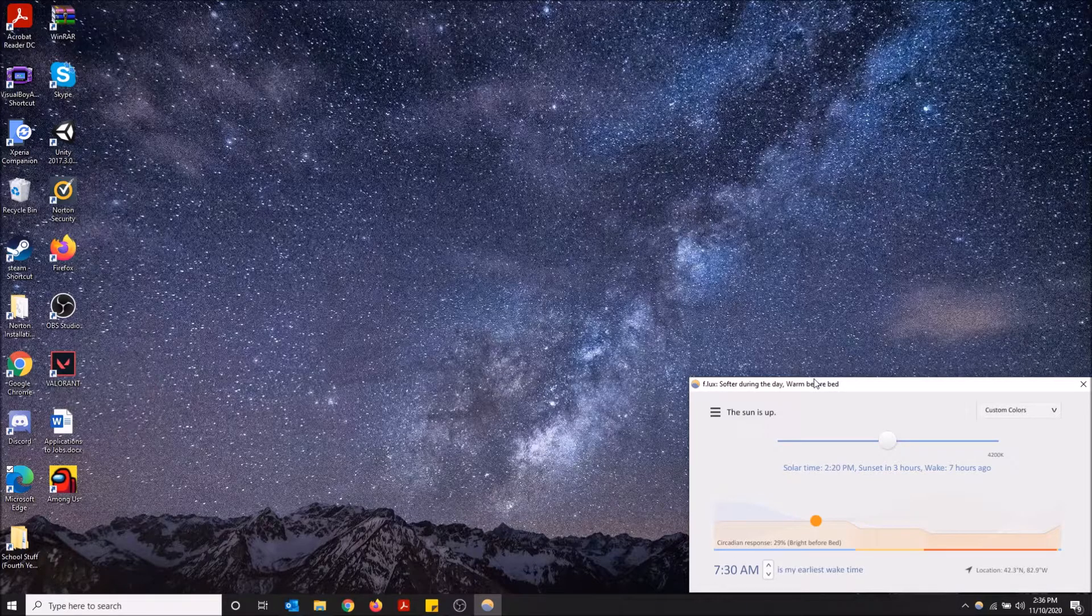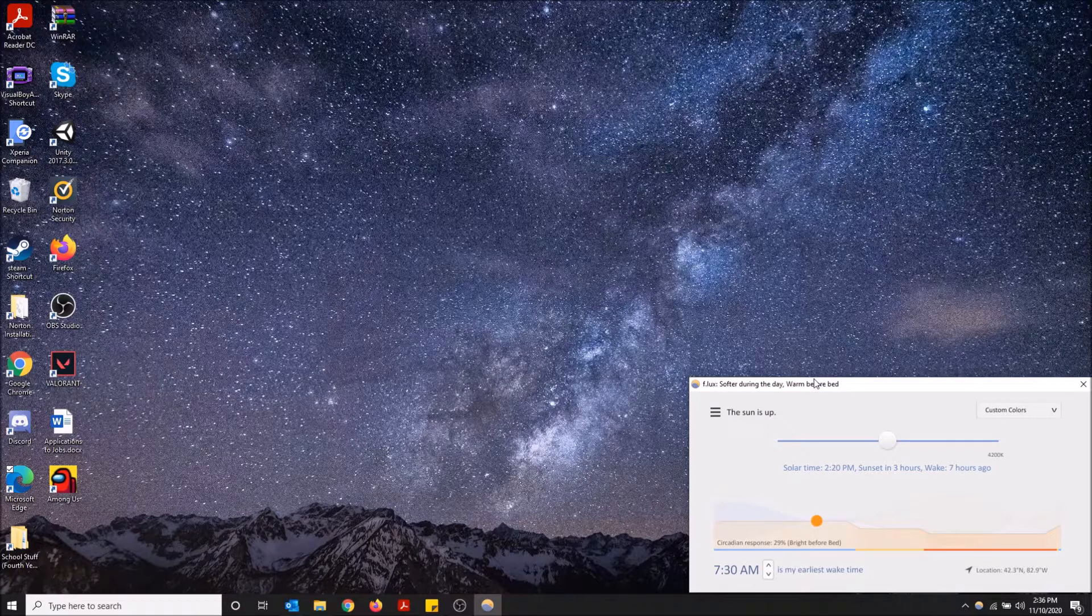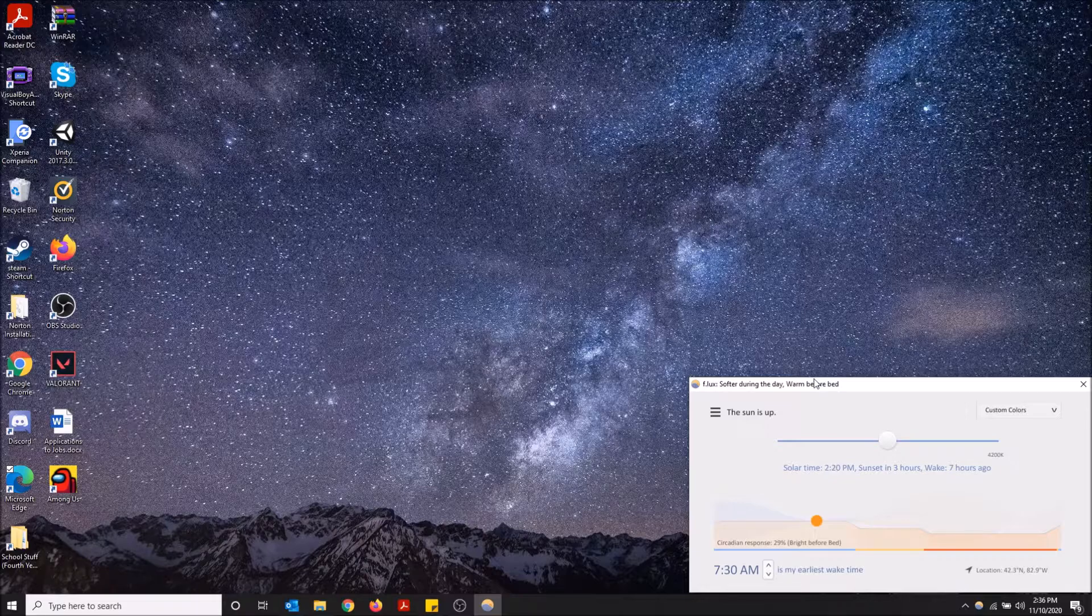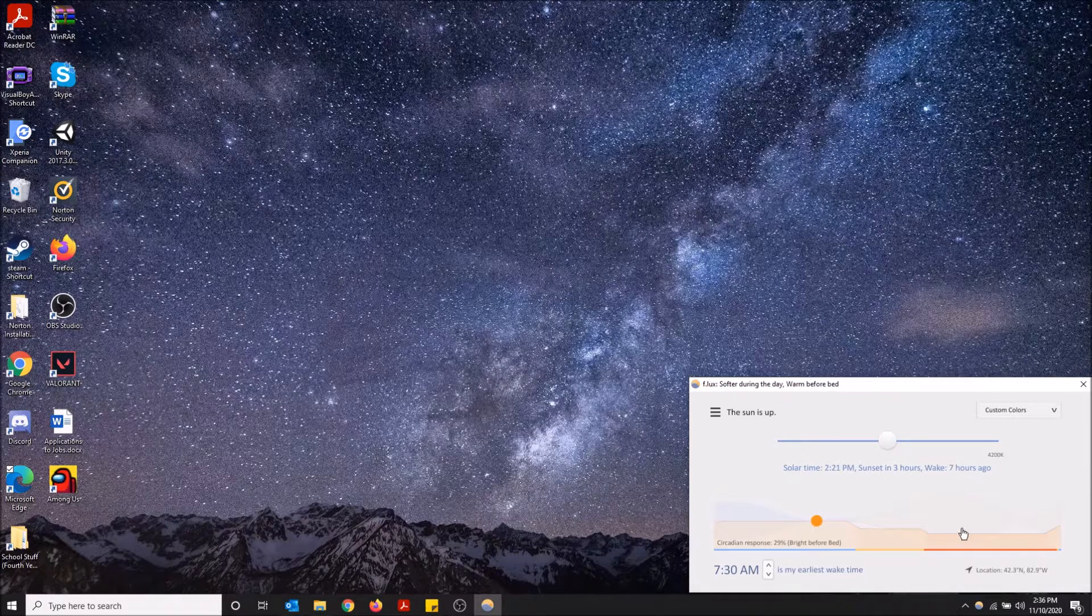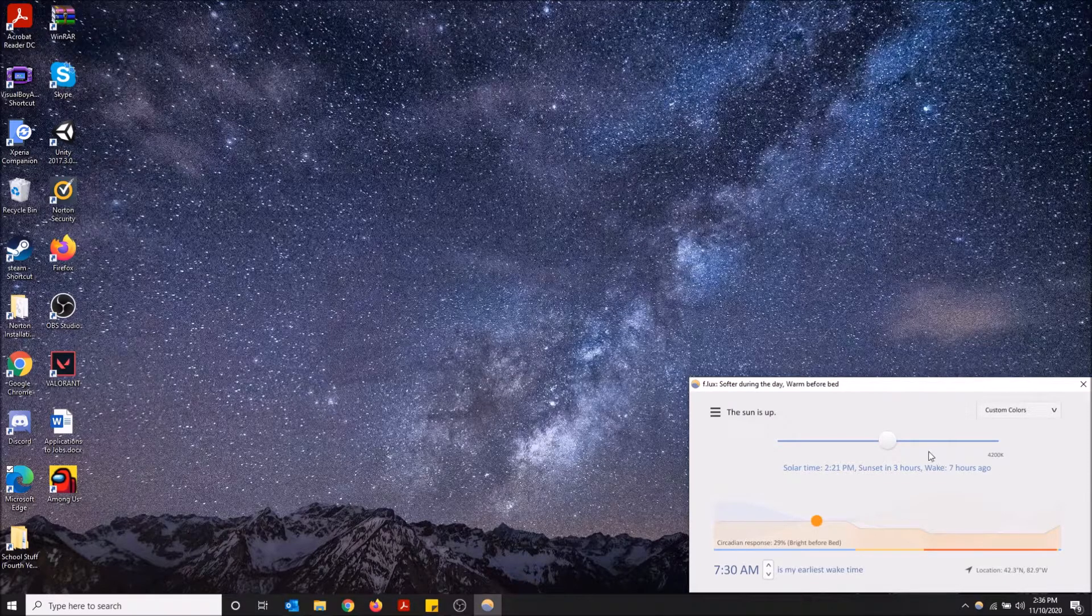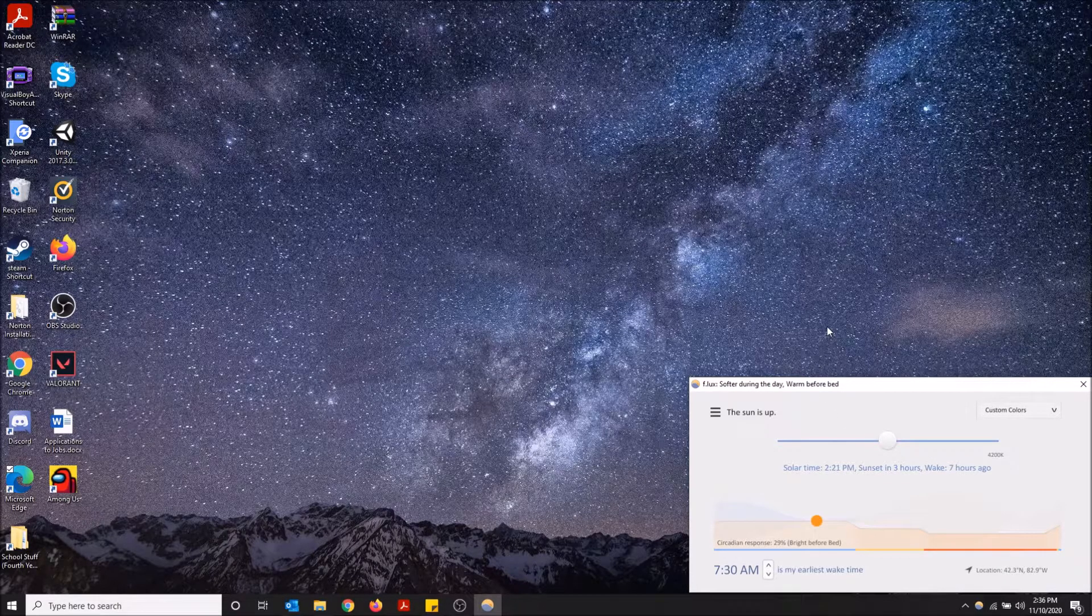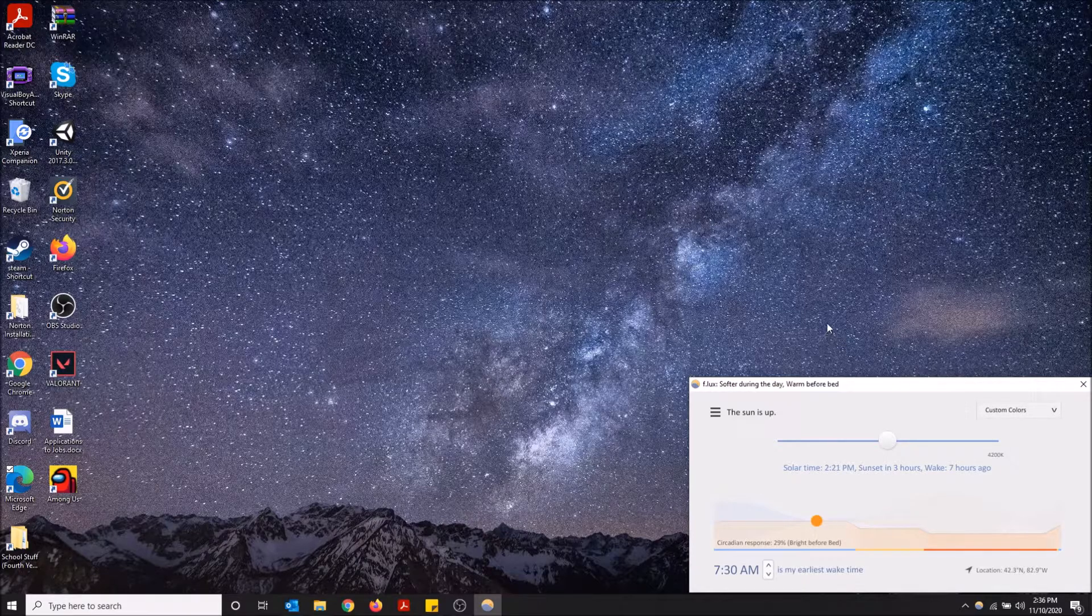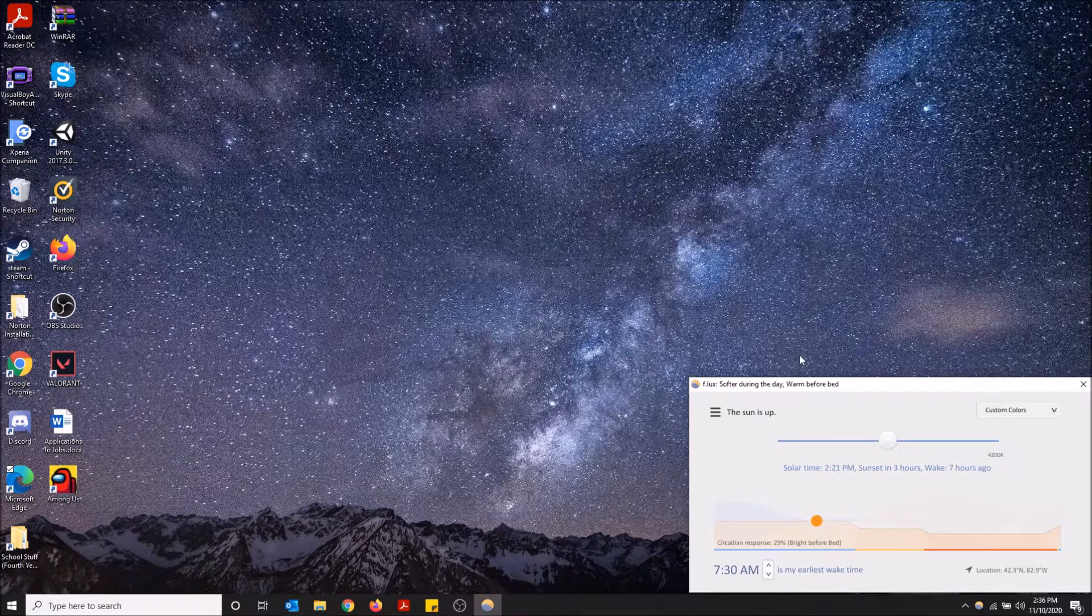Basically, I personally prefer flux - I'm just gonna call it flux, not f.lux - because it offers you some more customization. You can change the amount of blue light filtering as the hours go on throughout the day, while the nightlight you can just turn it on or off based on the time of the day. You can't really do much customization.